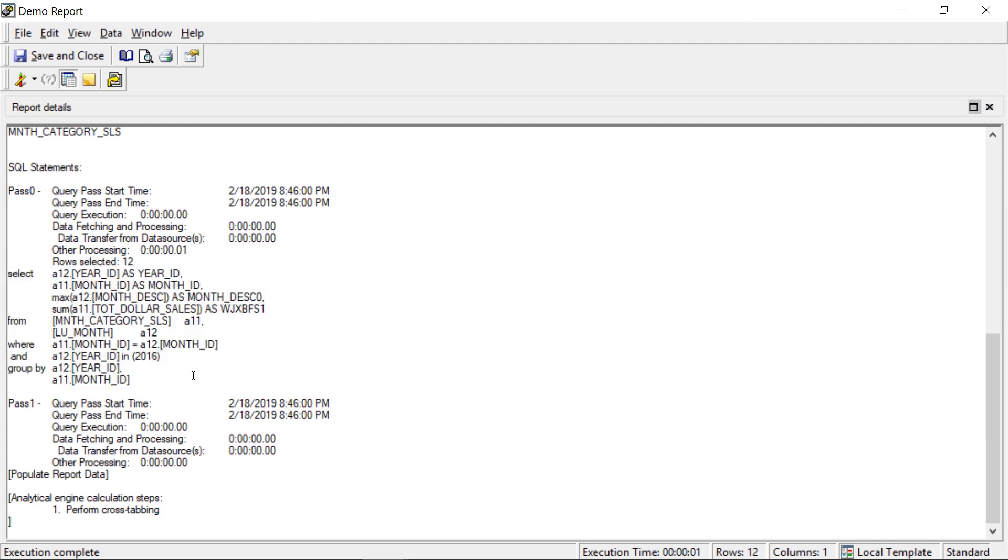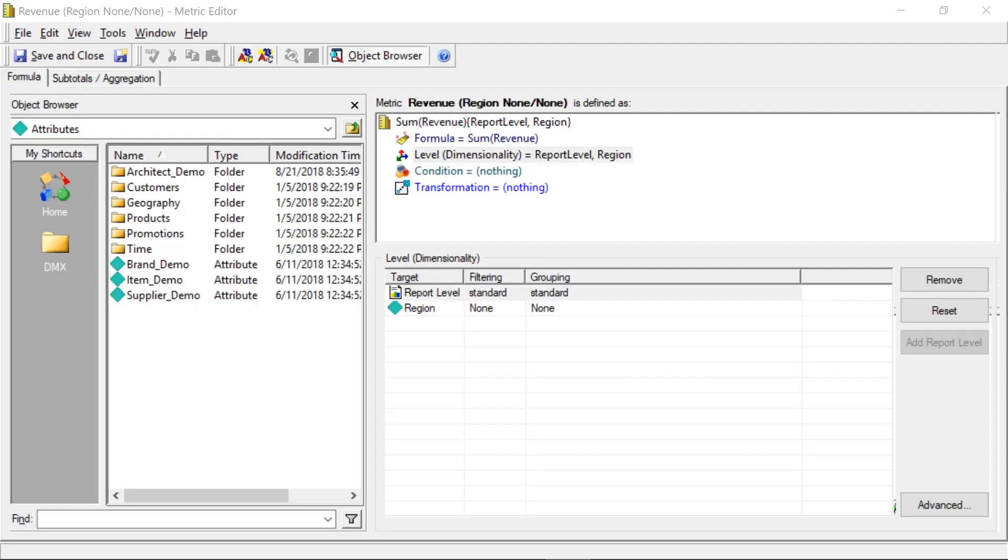Now let's go ahead and take a look at what it means to set the same metric, to use the same metric, only this time we'll set the filtering to none and the grouping to none.